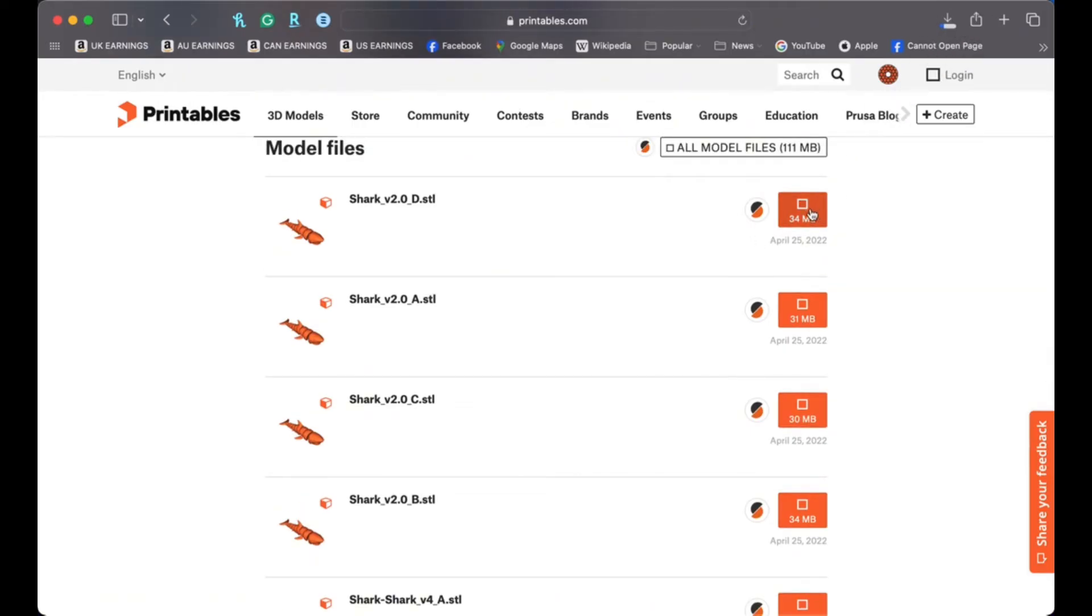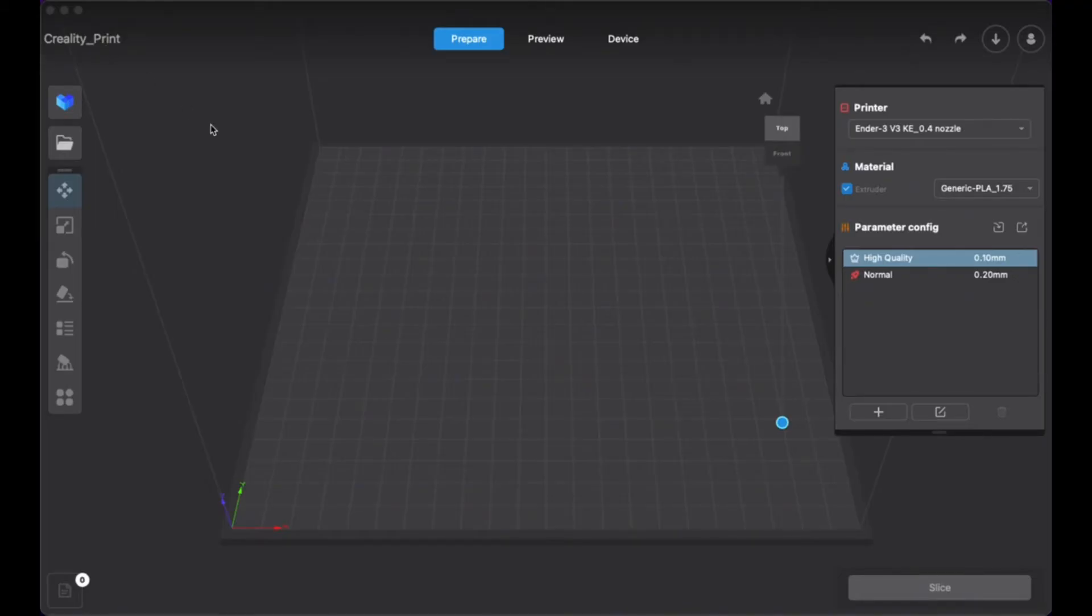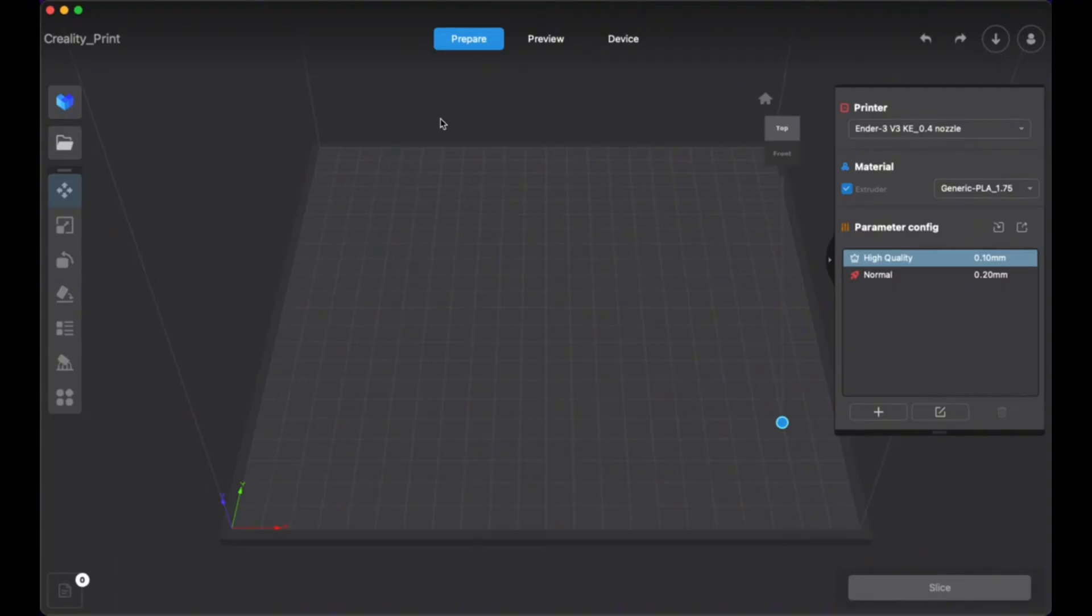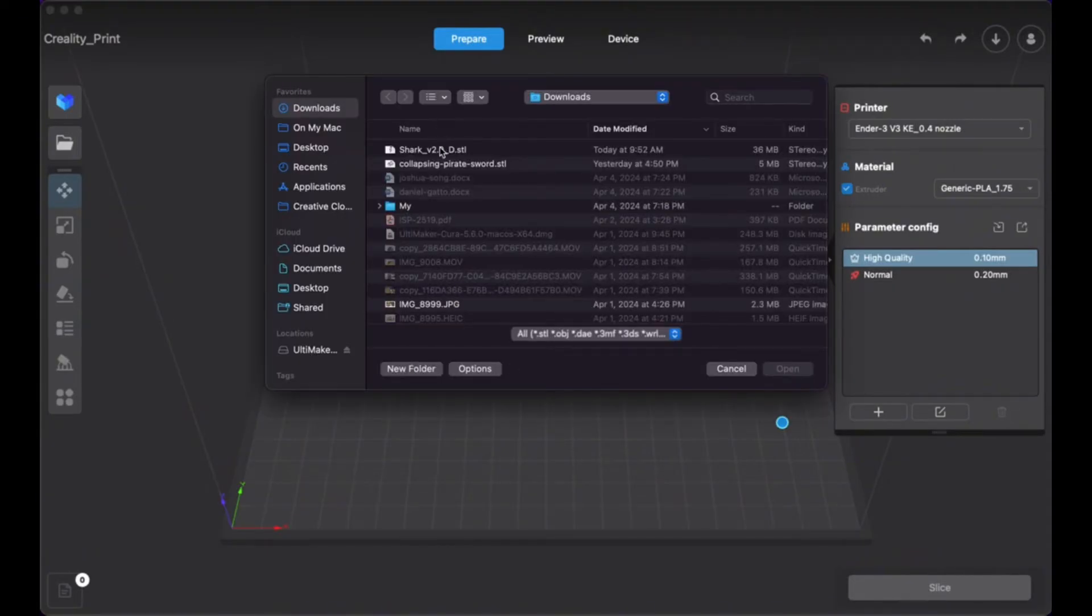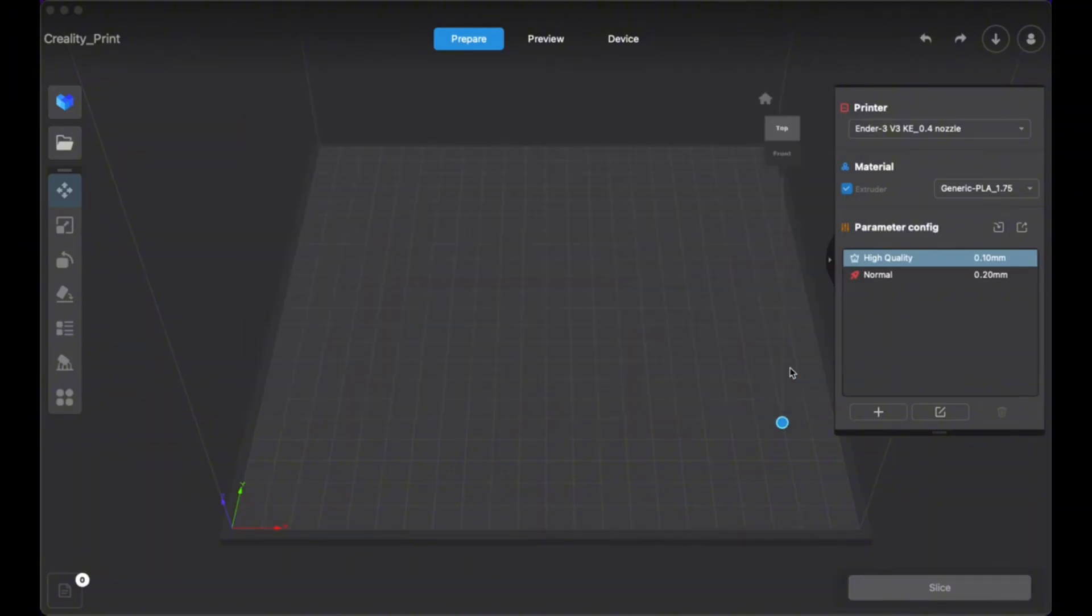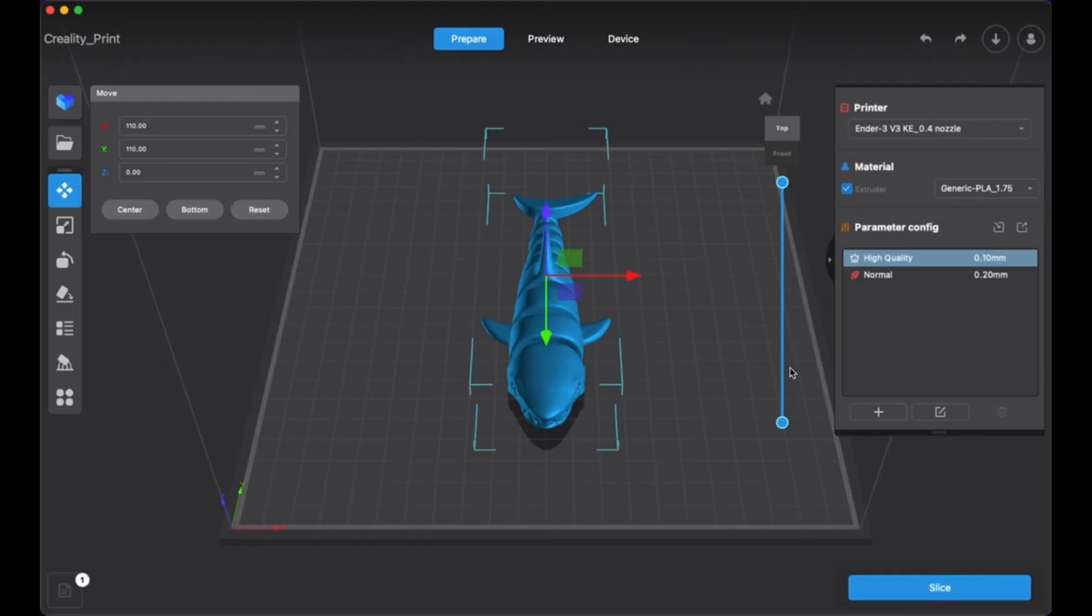So now let's take you over to the slicing software. Going to slice that STL file using our slicing software. So for this printer we're using the Creality Print slicing software, which is available on their website to download. And so it's actually a very simple software that makes it easy. So what you're going to do is you are going to open file, and you're going to find that downloaded STL file. So shark. I'm going to open it up here, and it's going to bring up the file on your virtual print bed.